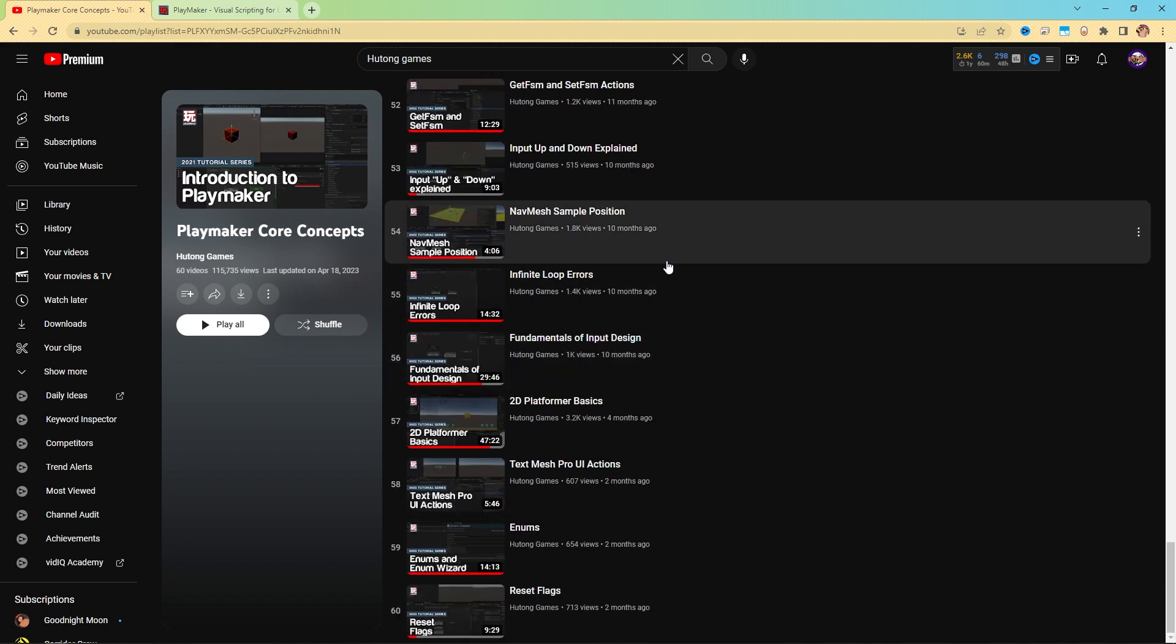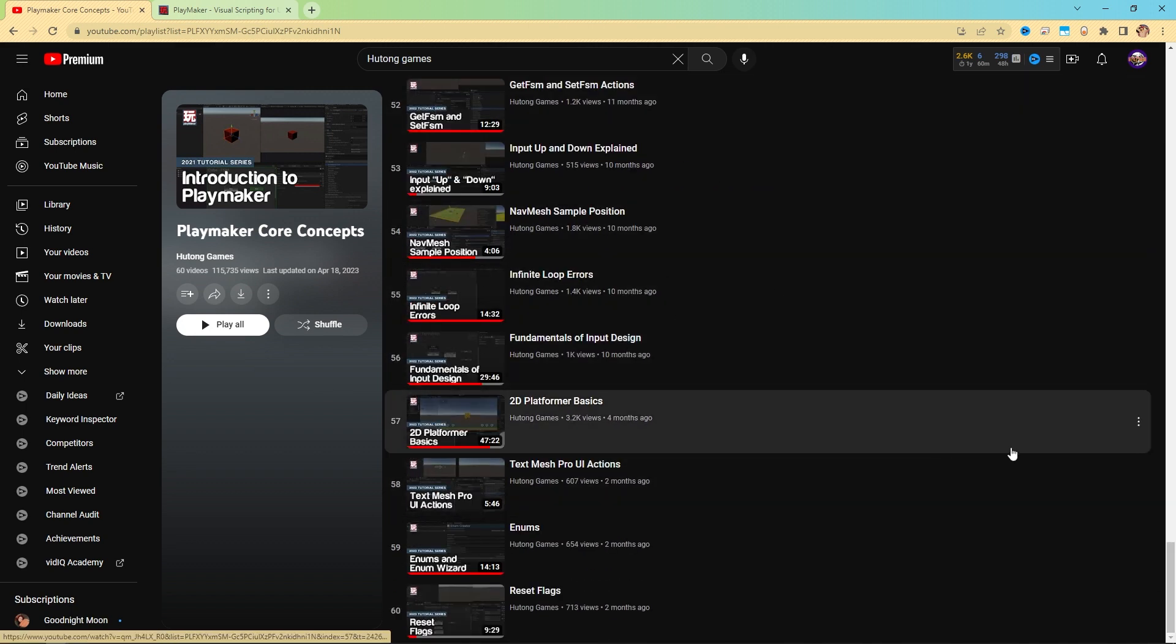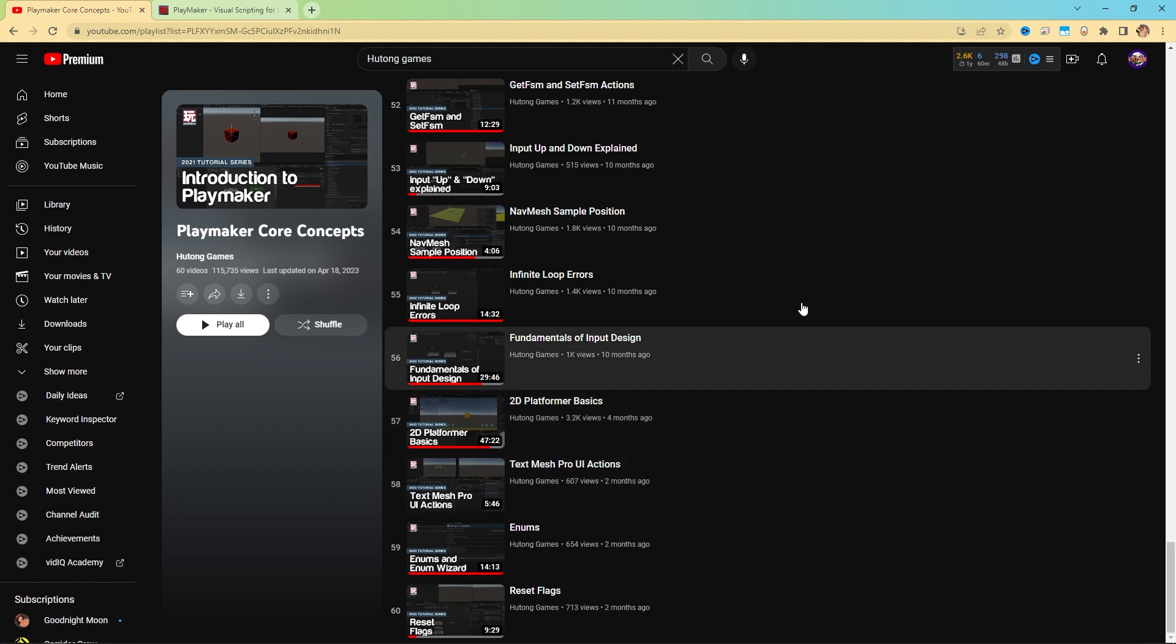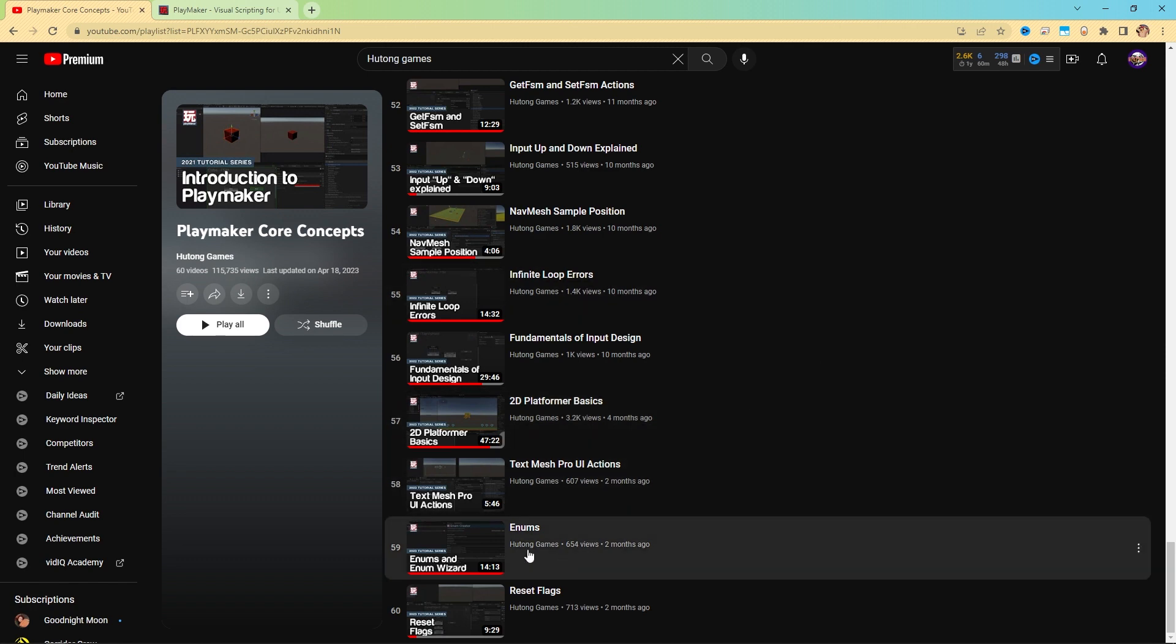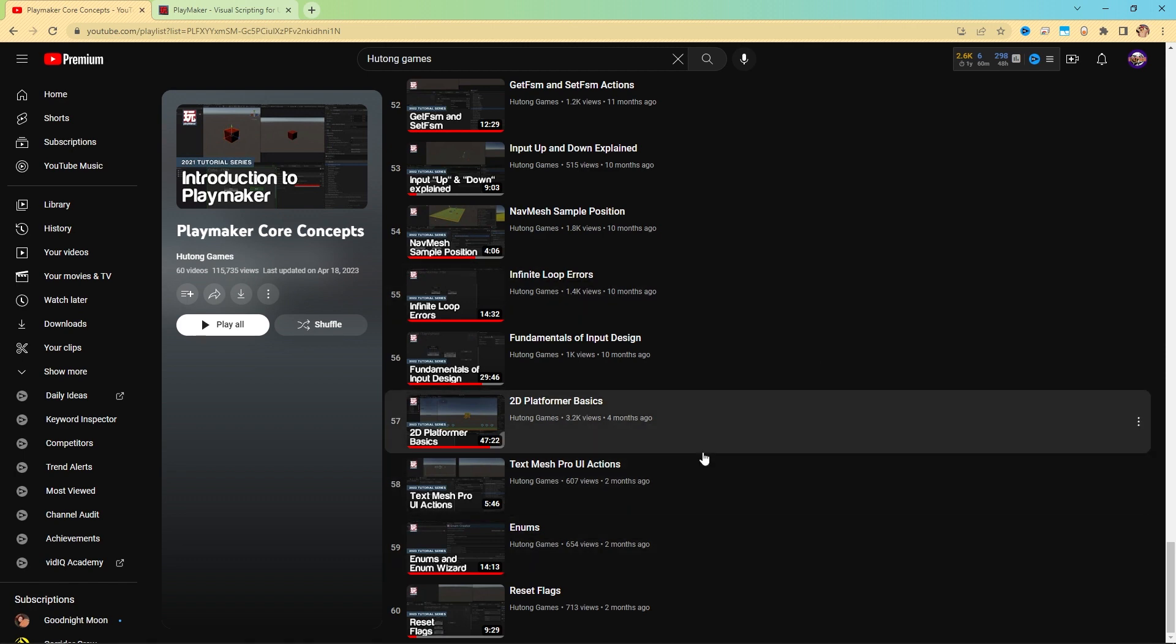Our core concepts playlist is constantly growing. So even when you've gotten the hang of things, it's good to check in on this playlist to see what other new lessons we've made.